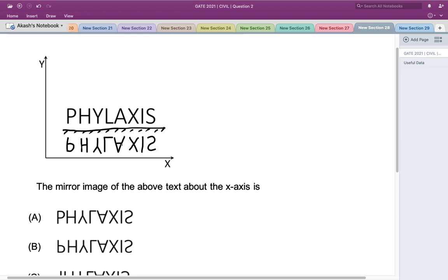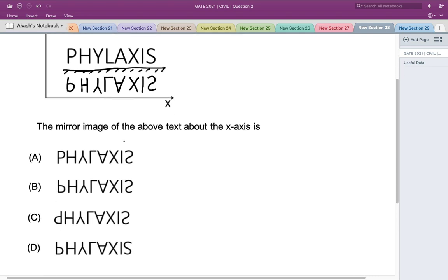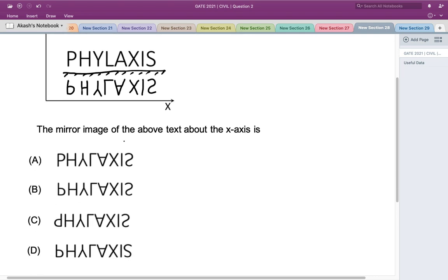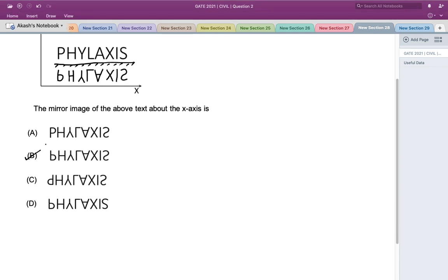So this is the mirror image we get after reflection from the x-axis. Now let's look at which option it matches. Looking at the options, only options B and D have the first alphabet where P becomes P. Comparing all the other alphabets, they match with option B. So option B is the correct answer. Thank you.